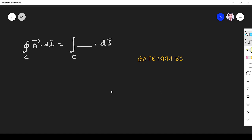Hi friends, in this video let us solve an electromagnetic related question asked in GATE 1994 EC paper. The question is: the closed integral A dot DL is equal to the line integral of that dash dot DL. So we have to fill this dash.